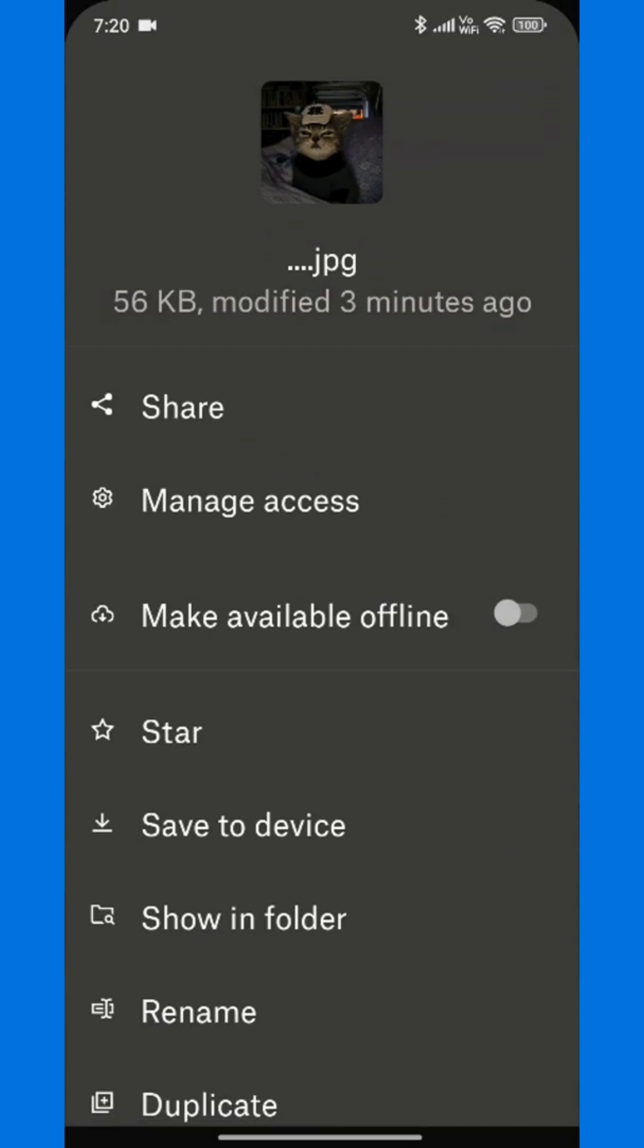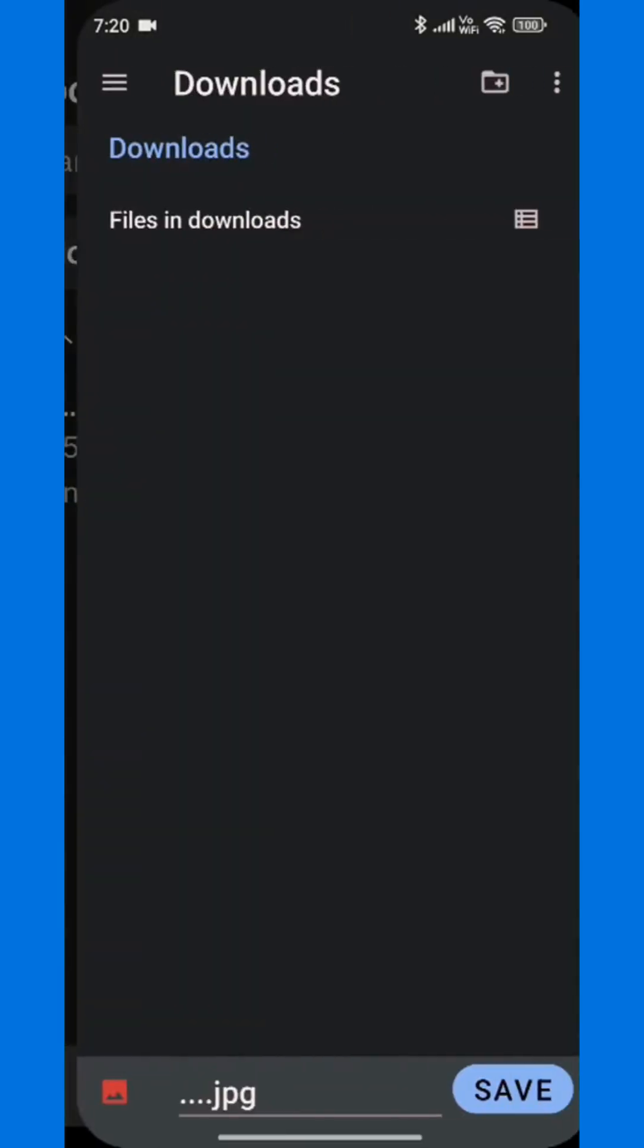From the menu that appears, select Save to device or export depending on your phone. If you're using an iPhone, choose Save Video. If you're on Android, choose Save To Device.